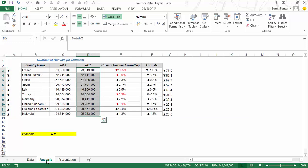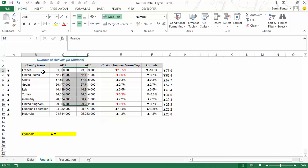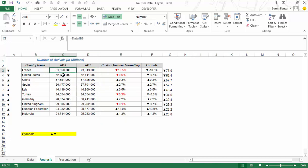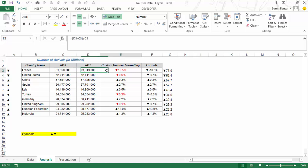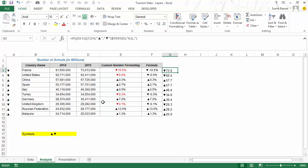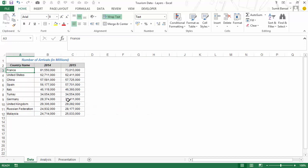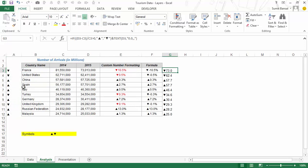Now I have a second tab, which is the analysis layer. Here I have all the analysis. You can see that everything is linked back to my original data — all these cells refer back to the data. Formulas, conditional formatting — everything goes into the analysis layer. The idea is that if I change the data, it would automatically update in the analysis layer because it uses all the formulas.